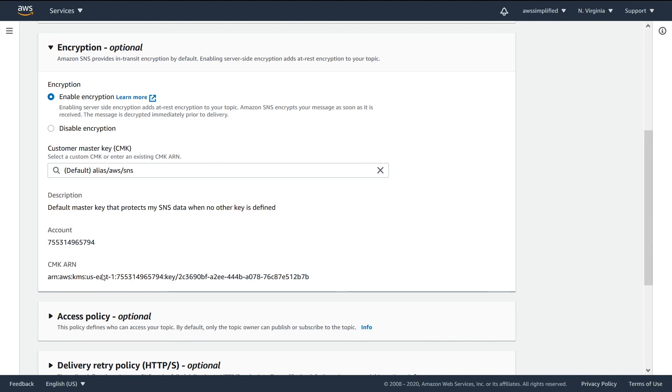For you more advanced users, you'll probably know what I'm talking about when I say go and create your own key. But for probably 99% of you, the default is probably going to be fine. So that about wraps it up for encryption. Let's move on to the access policy now.